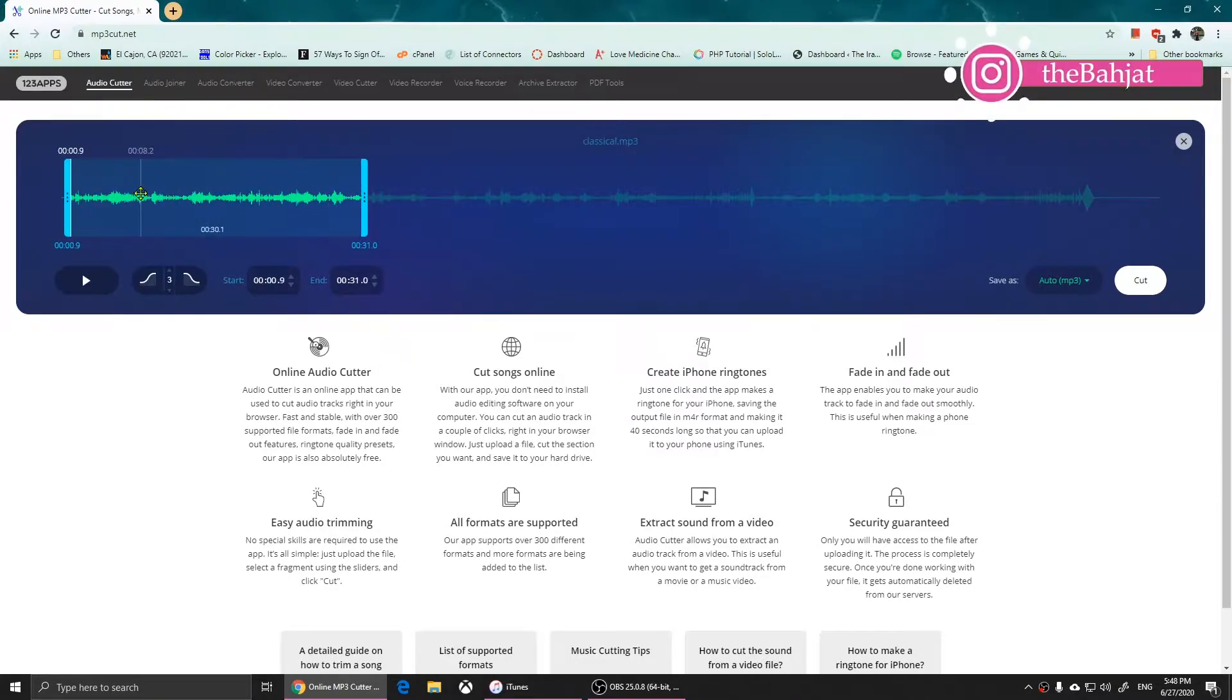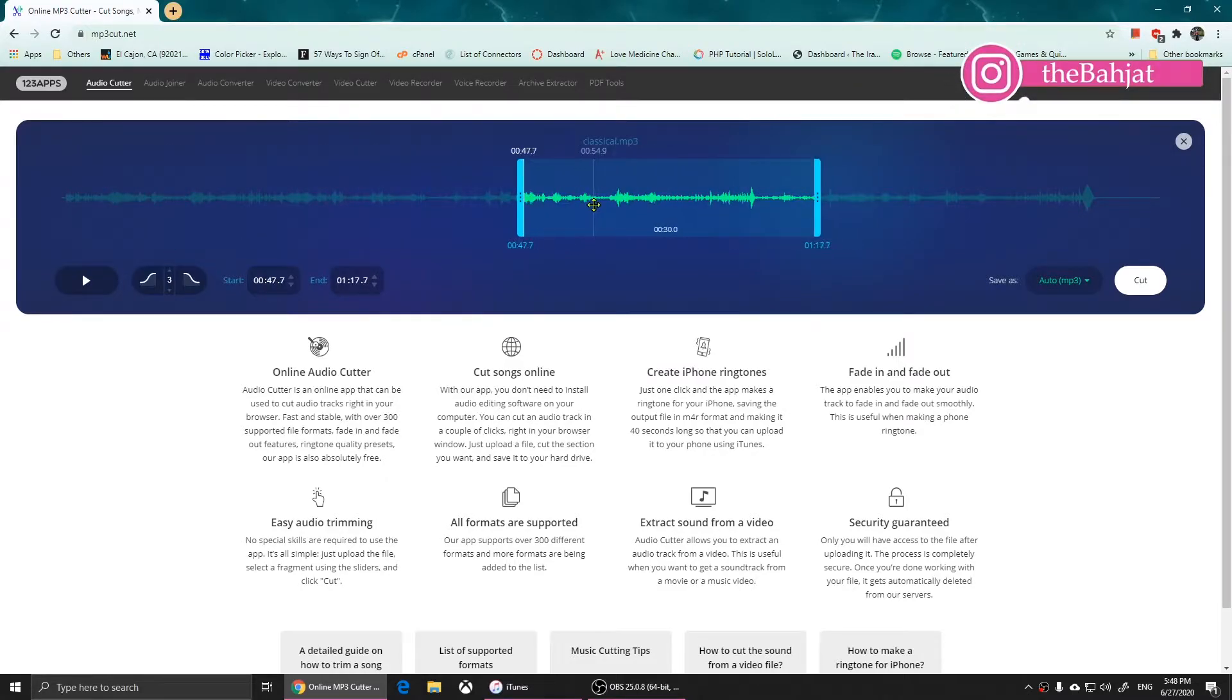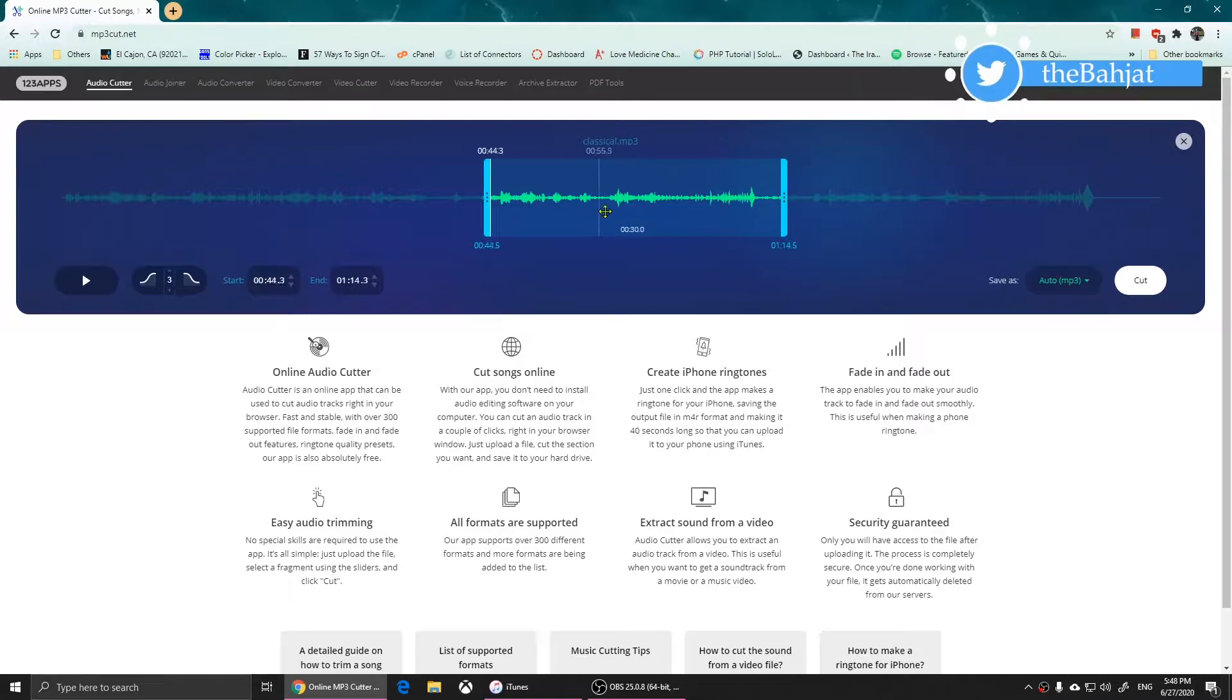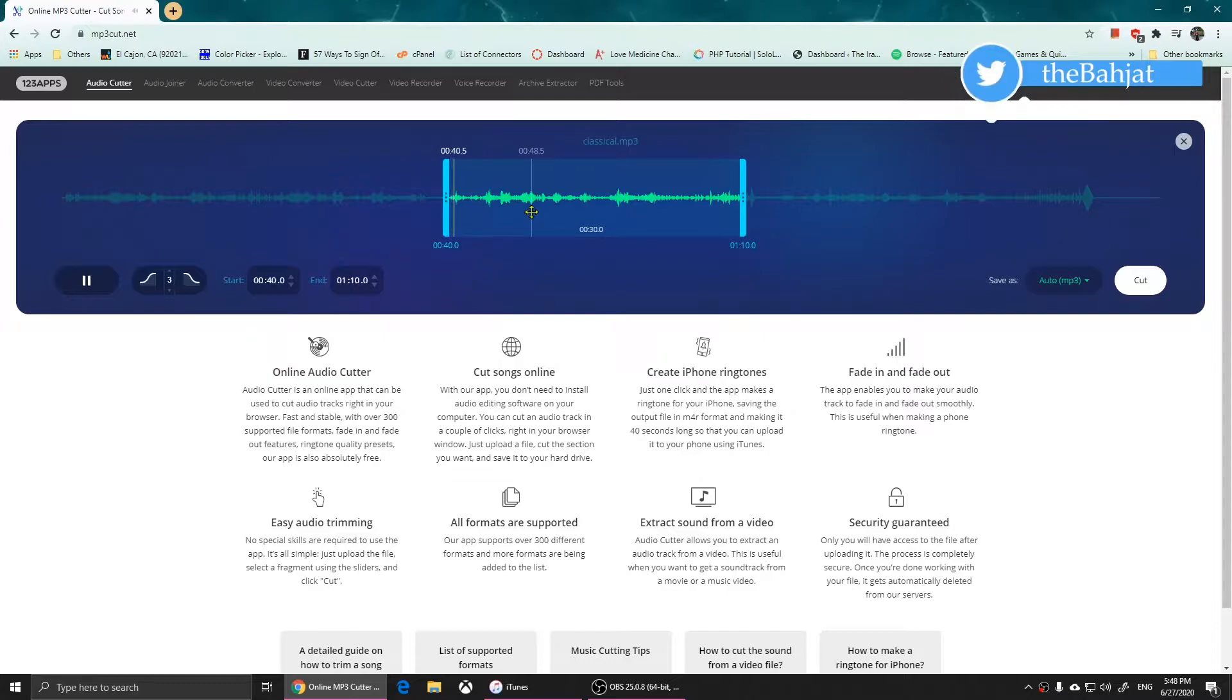Now you can move your mouse over here and you will see those arrows. You can select the part of the music that you want to be the ringtone. I want this part, so I can press space to listen, but I'm happy with this part.